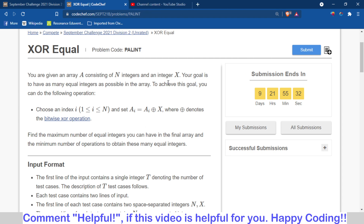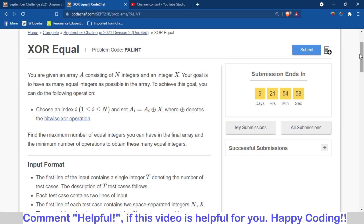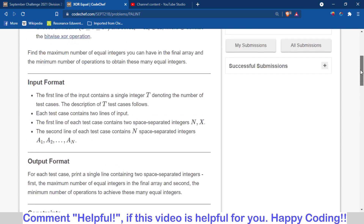First we will understand the problem statement. We are provided with an array A of N integers and an integer X. What we have to do is choose some elements of array A and replace each chosen element with its XOR with X. By doing these operations, we have to maximize the number of equal integers in the array and output that maximum count, along with the minimum number of operations required to achieve it.